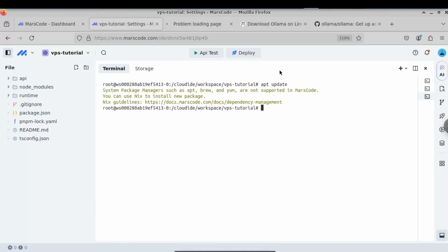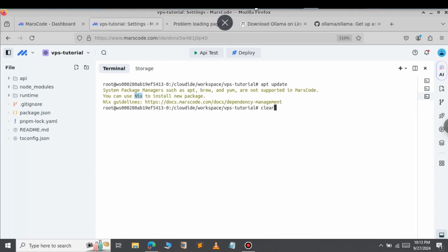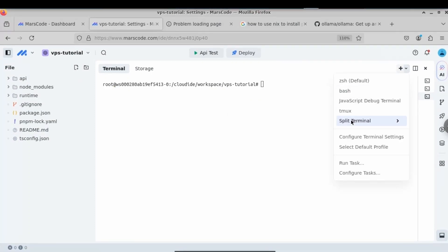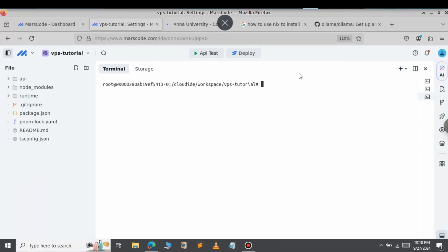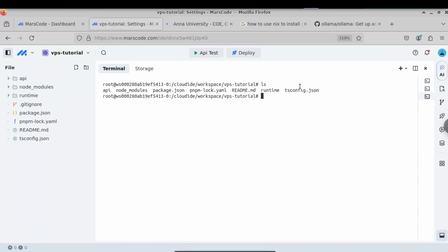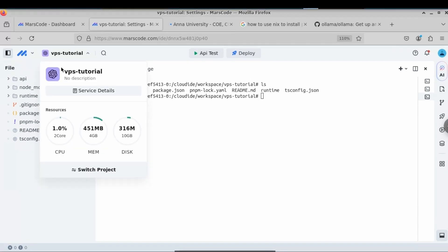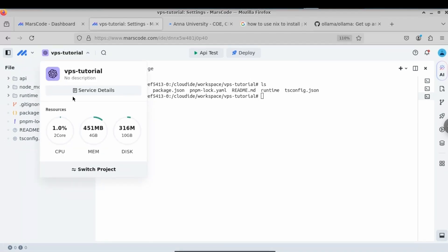If you want to update packages, note that the apt command is not available — you will have to use nix to install any new package. They provide detailed guidelines on how to install any package using nix, which you can check out. If you click on the split icon, you can split the terminal — we also have tmux and bash available. To see the system resources of this free VPS, click on the VPS panel: we have two-core CPU, 4GB of RAM, and here you can see only 1% of CPU is being used, with 4GB RAM and 10GB of disk storage.